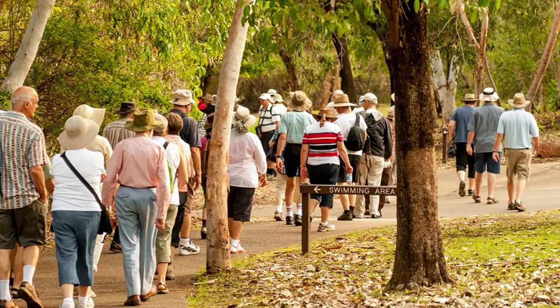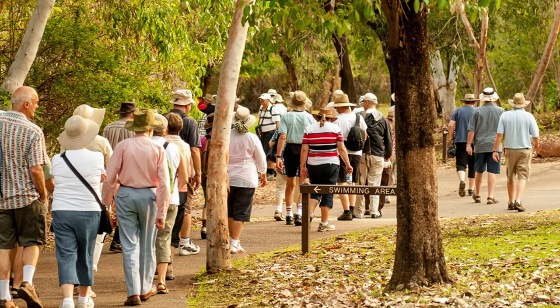And lastly, don't underestimate the importance of staying connected with fellow travelers and sharing your experiences with them. Joining senior travel groups or online forums can provide valuable connections and insights as well as inspire others to embark on their own adventures.